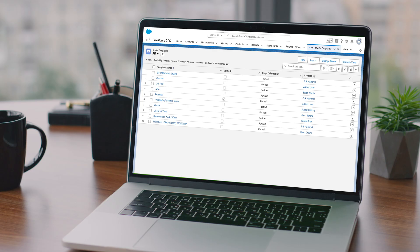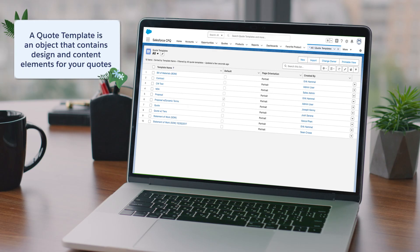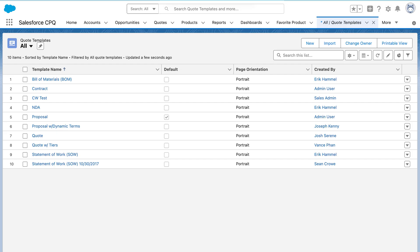In Salesforce, a quote template is an object that contains all the design and content elements for your quotes. It allows you to generate documents from within CPQ that are customizable and can be customer-facing.